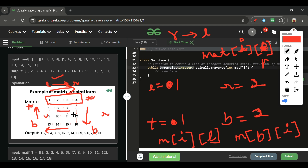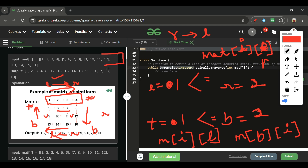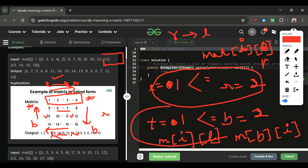In the next cycle, 6 and 7 are traversed left to right. Then top to bottom is just one element. Then right to left gives 10. We continue this spiral process — left to right, top to bottom, right to left, bottom to top — until either condition fails, then exit the loop and return.